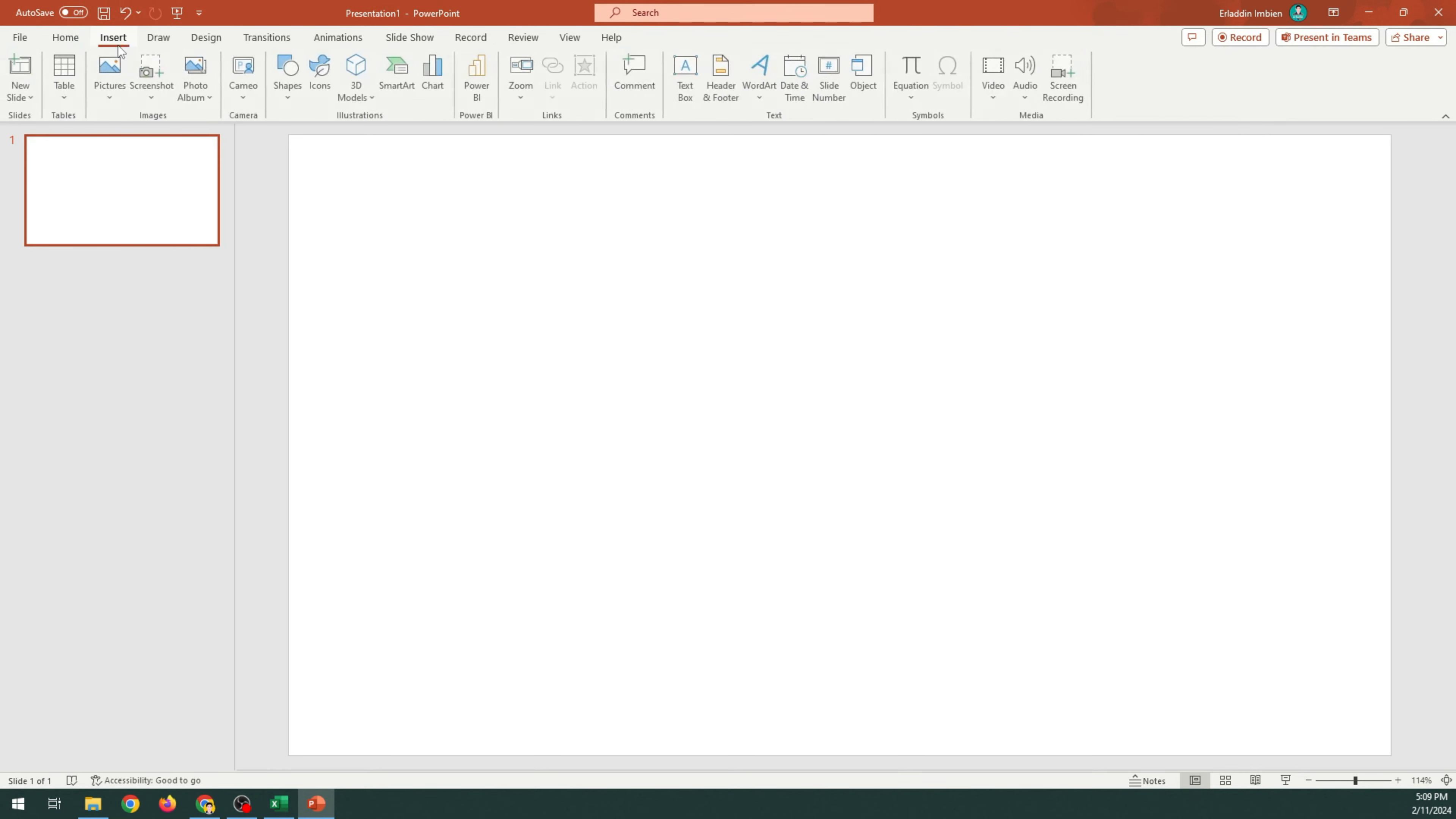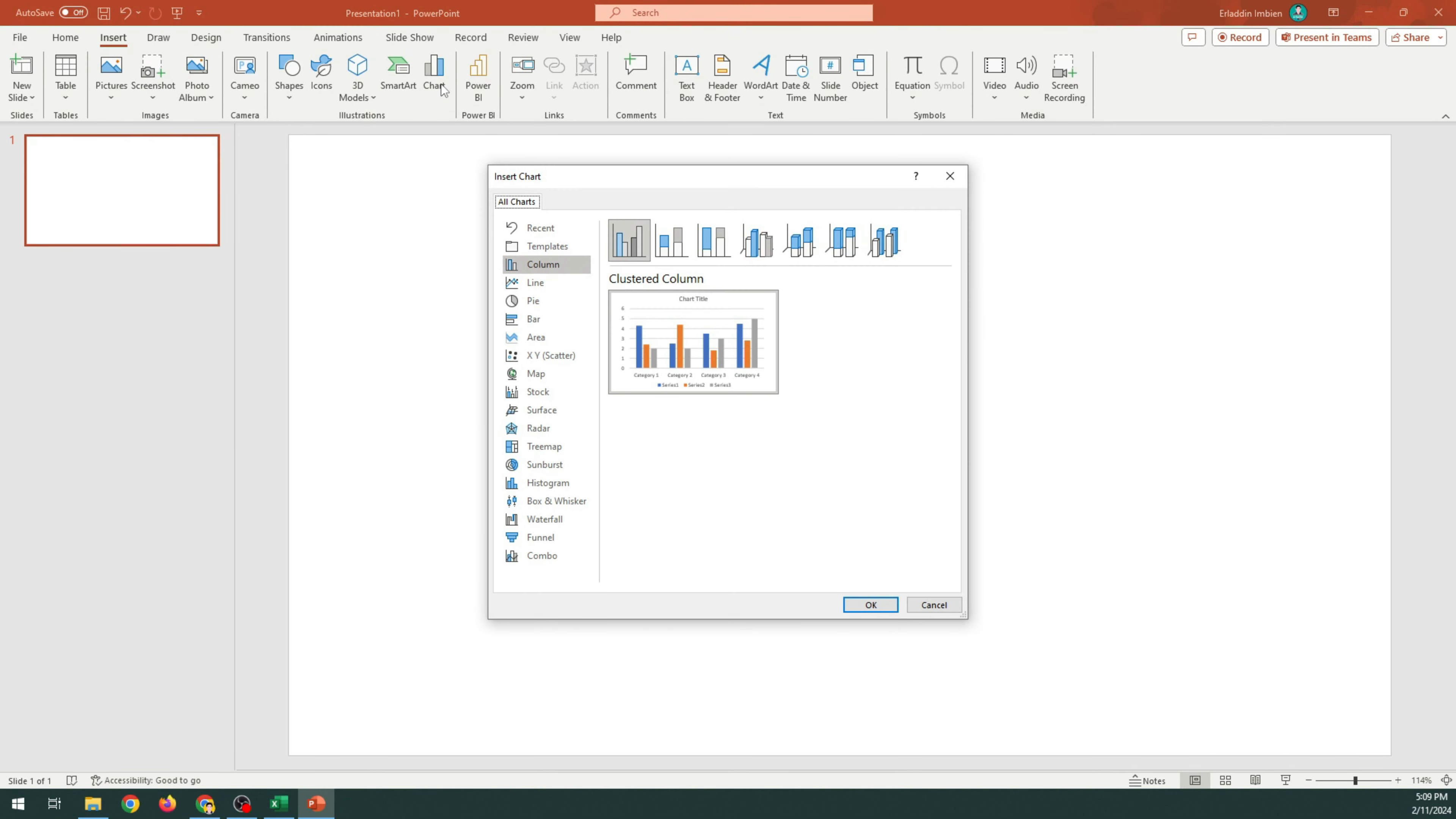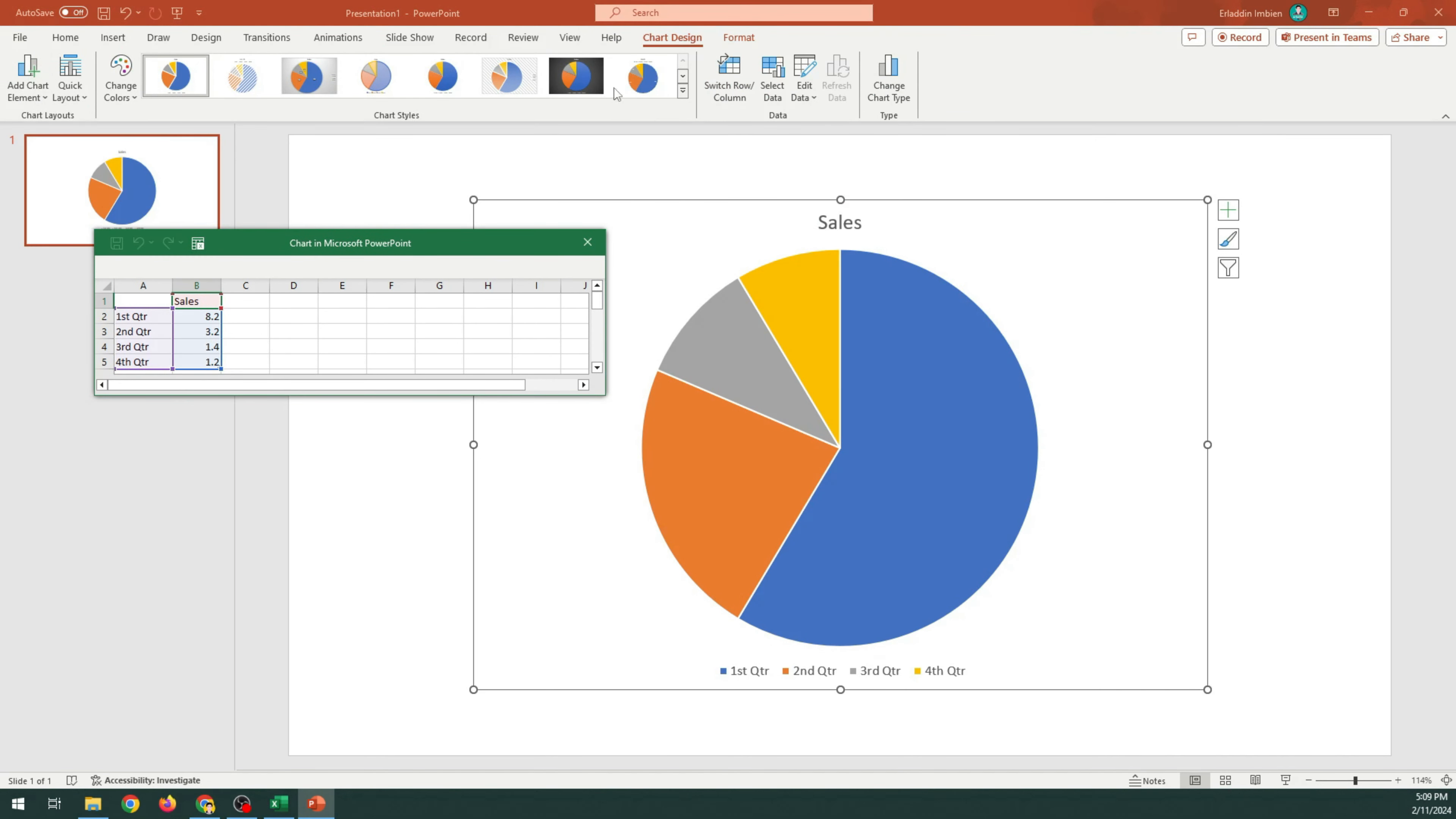Select Insert. Choose Chart. Choose Pie. Under Chart Type, select the last one.